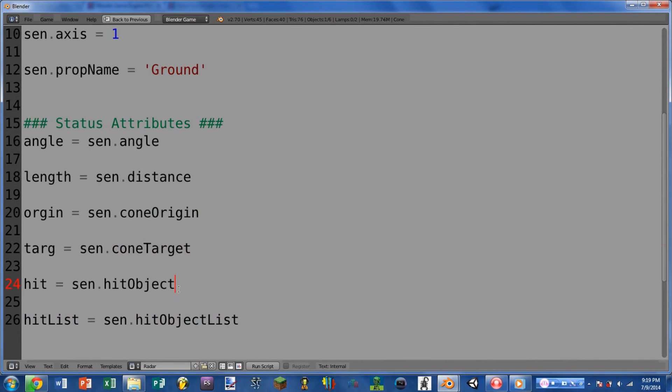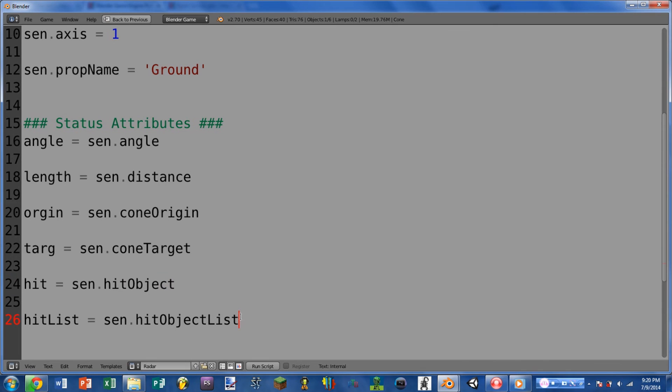Next we have hit object, and this is the same as the ray sensor hit object and the collision sensor hit object. This returns the last object that was hit by the radar. And moving on, we have the more useful hit object list. And this returns a list of all the objects that were hit by this ray or that triggered this sensor within the last frame.